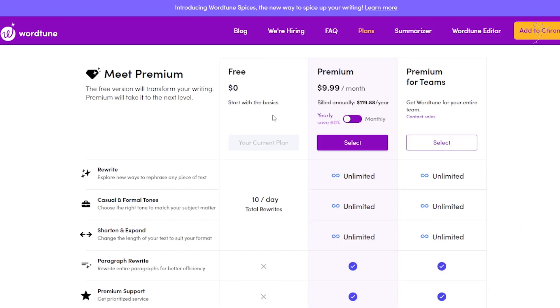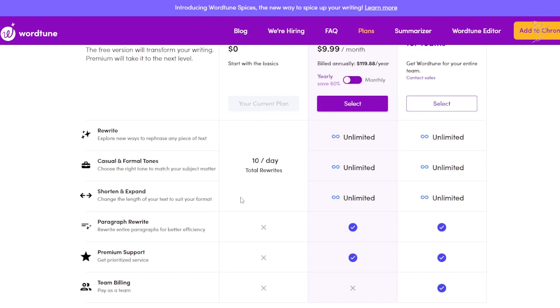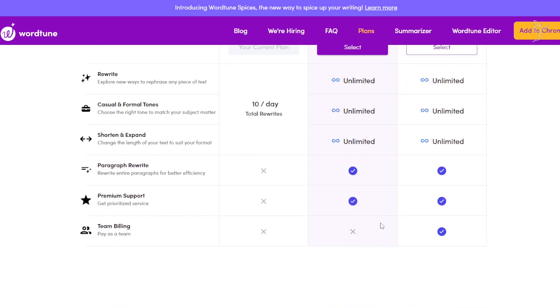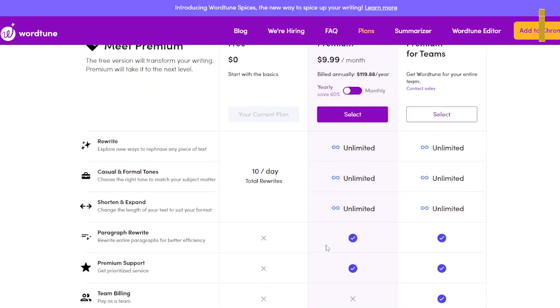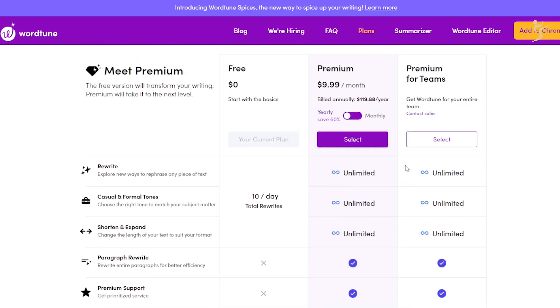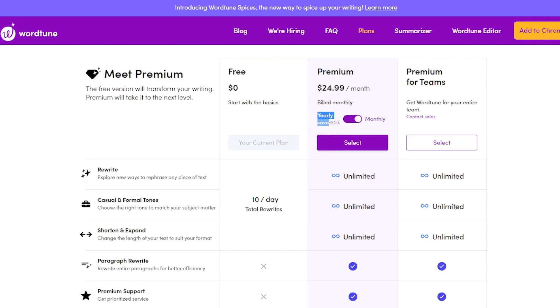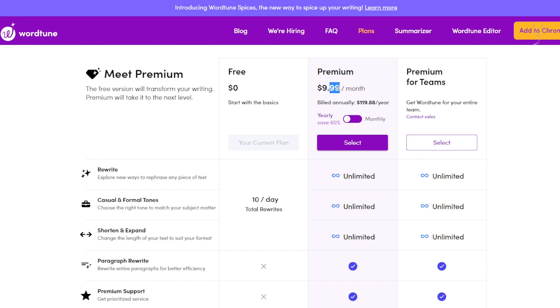So we can see here they do have a free plan which allows you to do 10 rewrites per day. Obviously that's really nothing. So they do have a premium plan at $9 per month or $88 per year.